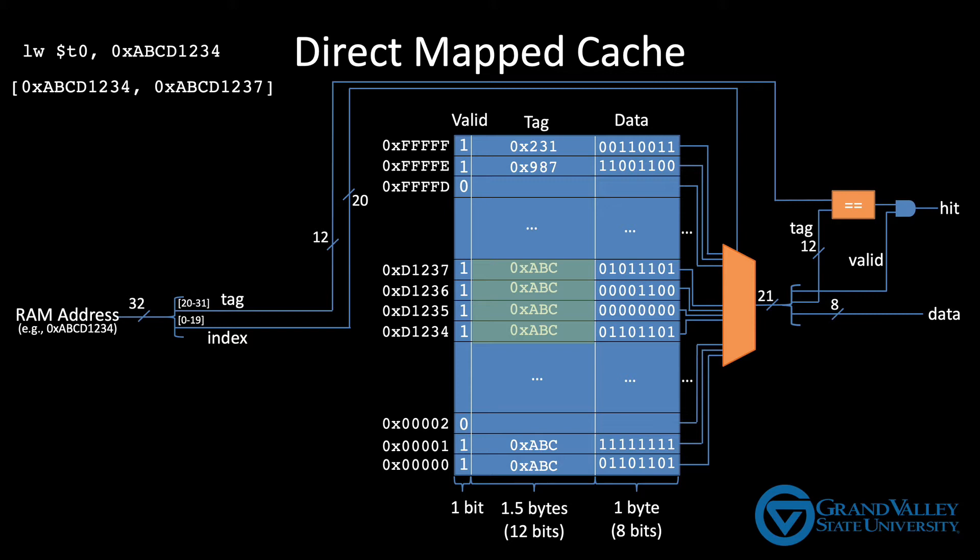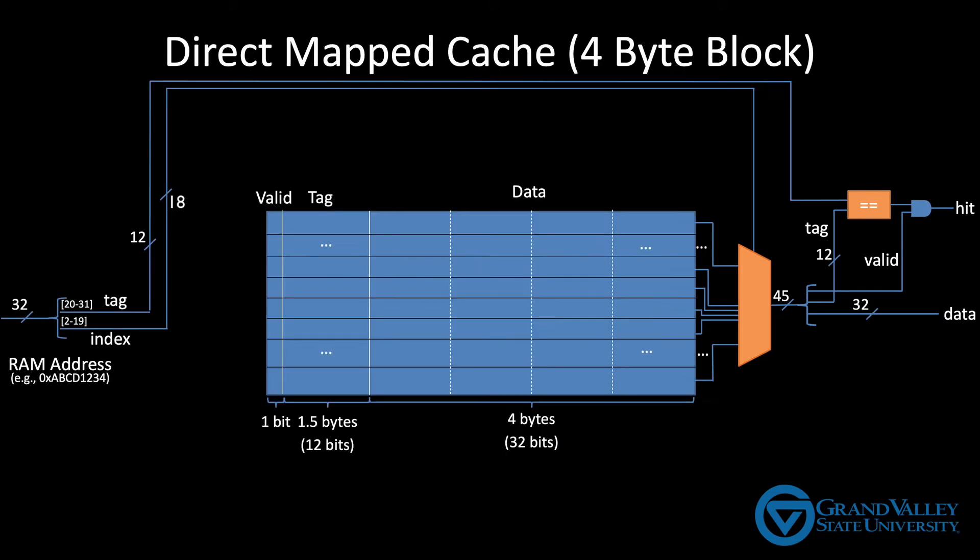This is why cache lines almost always contain more than one byte of data. This diagram shows a cache with a four byte block. Each line contains four bytes of data.